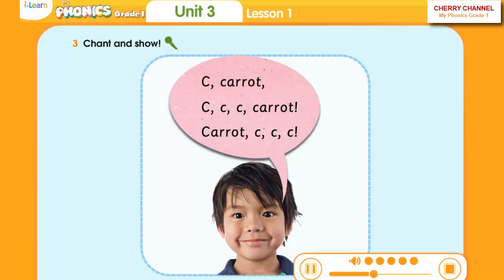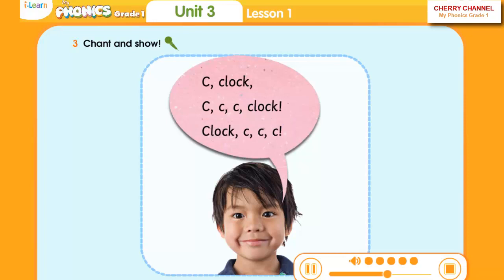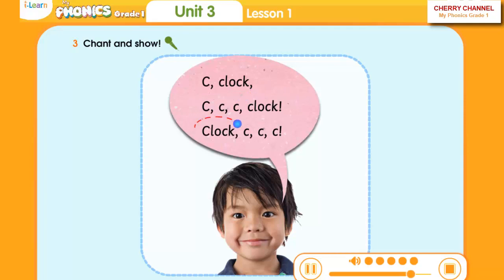Carrot. C-C-C-C. Carrot. Carrot. C-C-C. C-C-C-C. C-Clock. C-C-C-C. Clock. Clock. C-C-C.